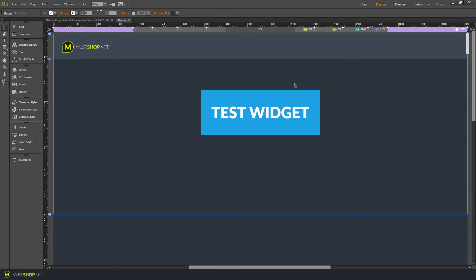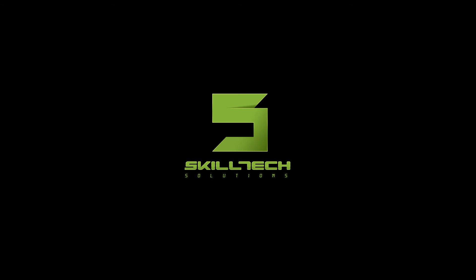Additionally, if you've downloaded any of our themes from MuseShop.net, you might have received the mulewip files with it, but you don't need to reinstall them because they're already installed within the themes. In that case, you just need to start working with the widgets within the theme.